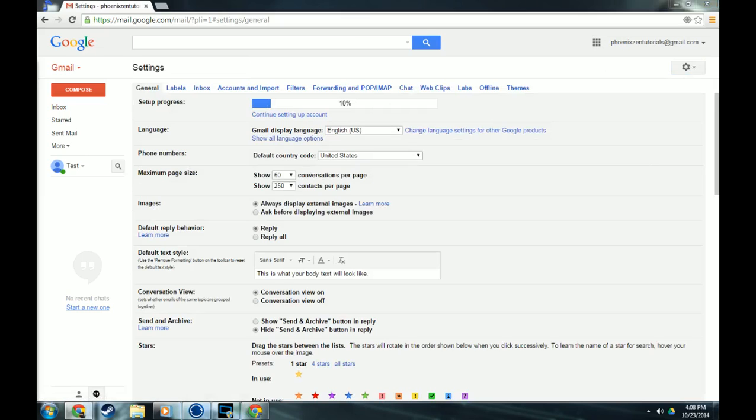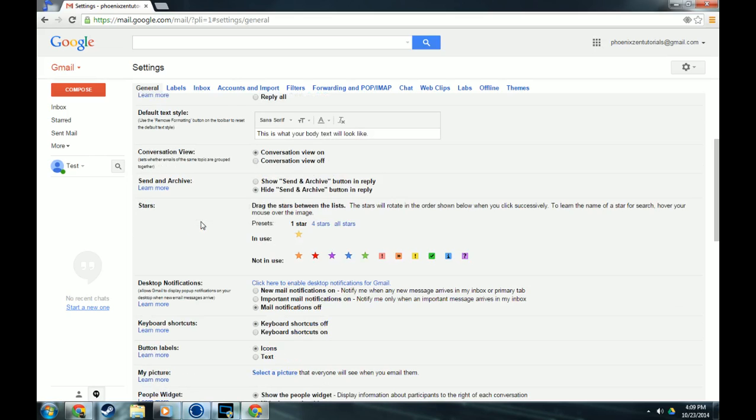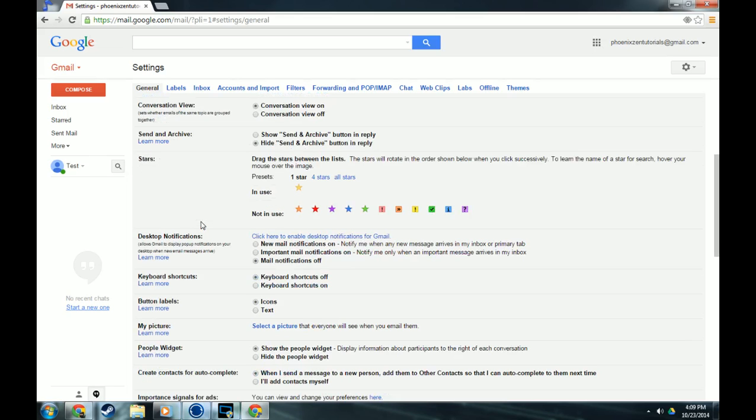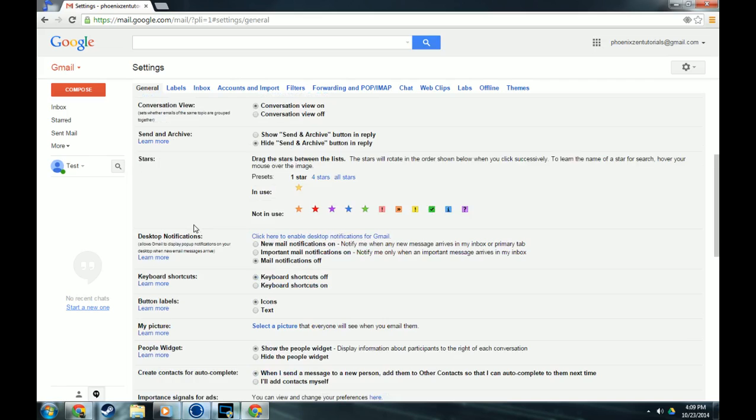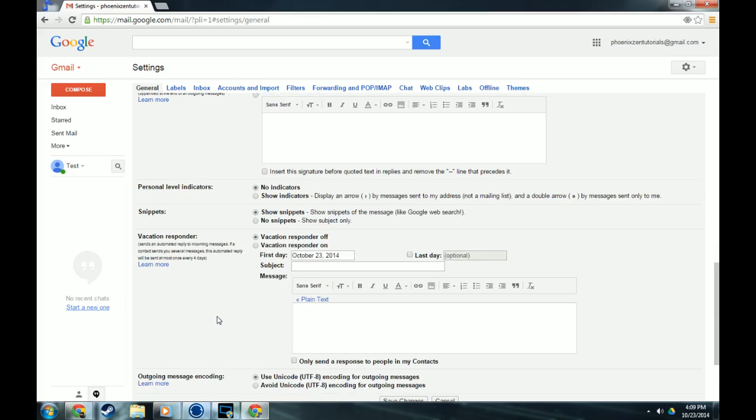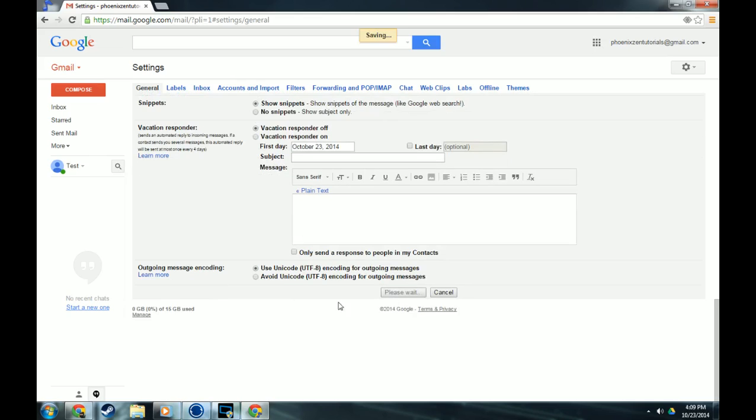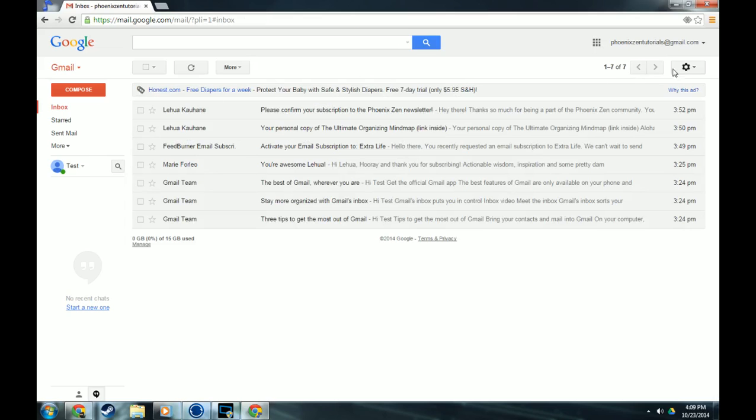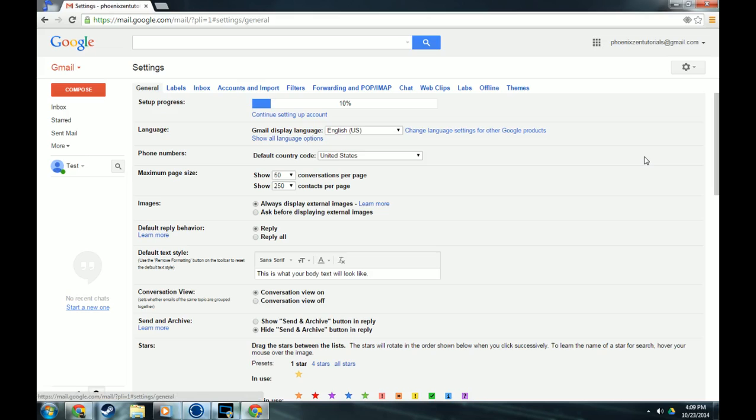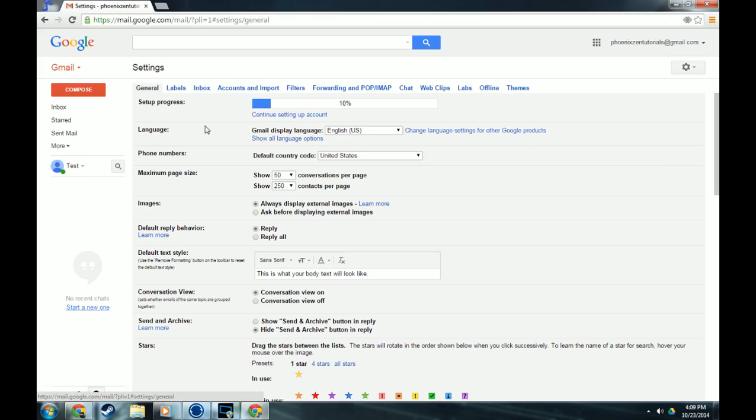Some things I've changed. If you scroll down, I actually changed the people widget. I hide it because that's just information I don't really need. It's not important to me, so I hide that. That's actually all that I change here. I keep snippets and whatnot. So that's pretty much the same.